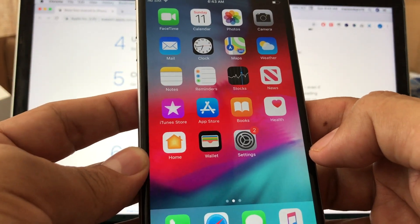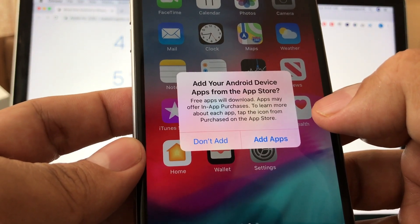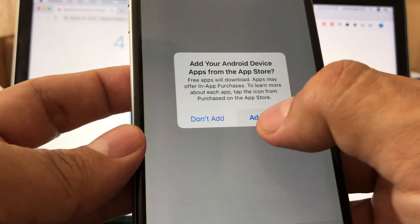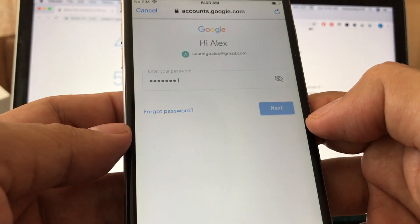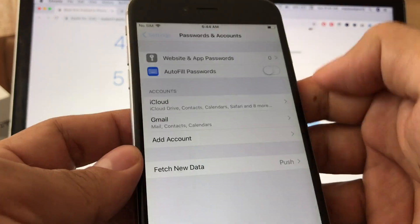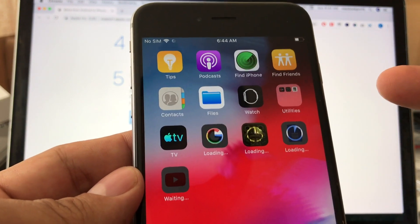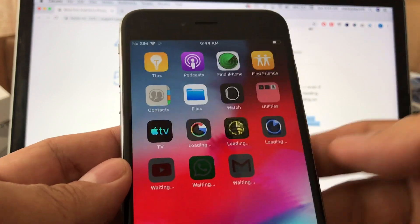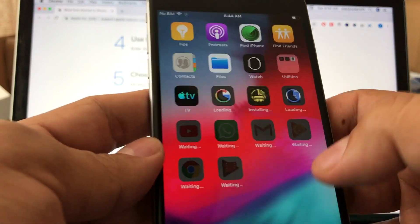Now it's going to ask for your Gmail account: 'Add your Android device apps from the App Store.' Go to Settings and add the apps by logging into your Gmail. Once you've logged into Gmail, all the apps you had on Android that are compatible with iOS will start downloading automatically — YouTube, WhatsApp, Google, the games I downloaded. That's the beauty of it — the Move to iOS app handles it without you doing anything manually.